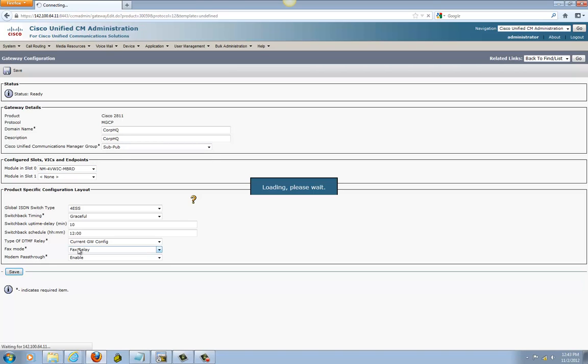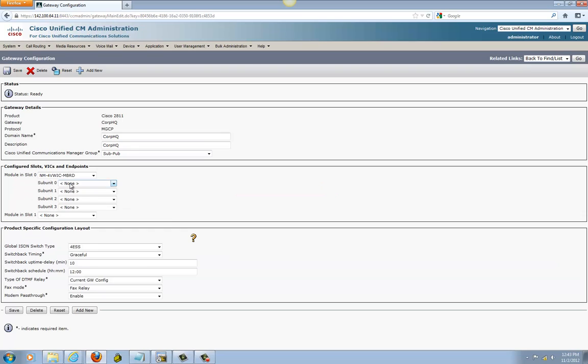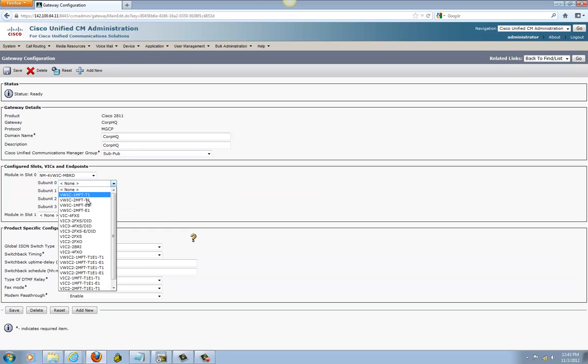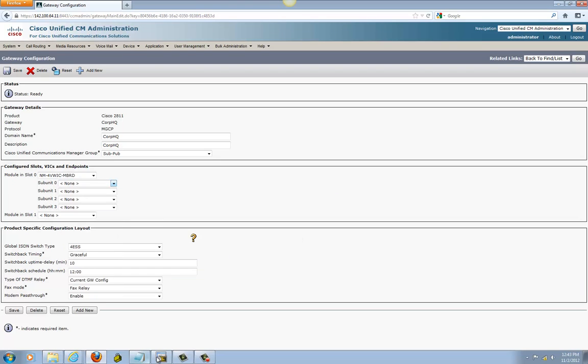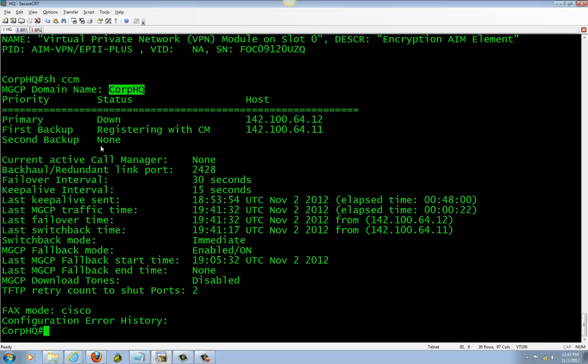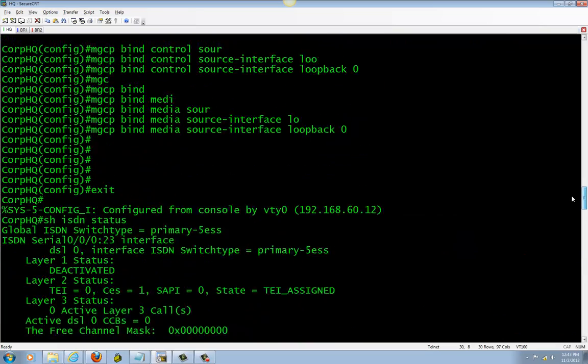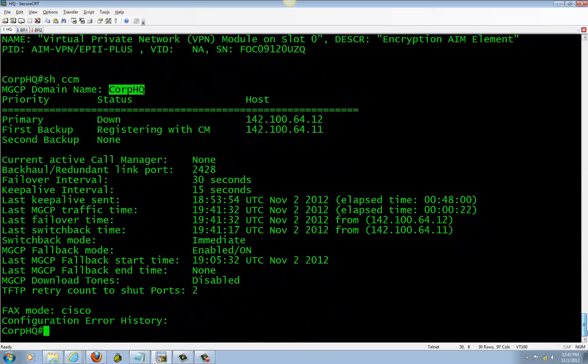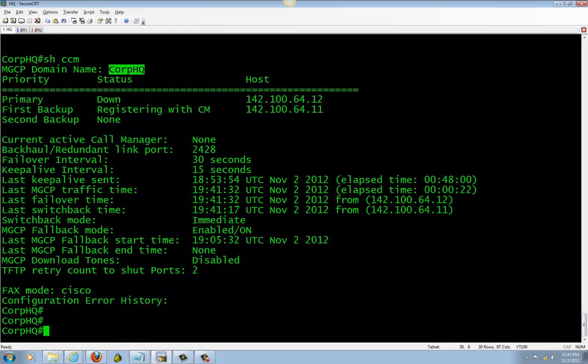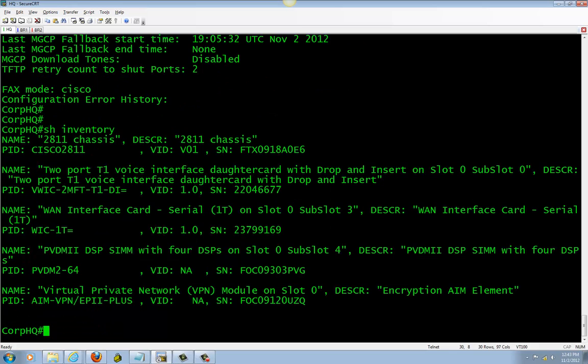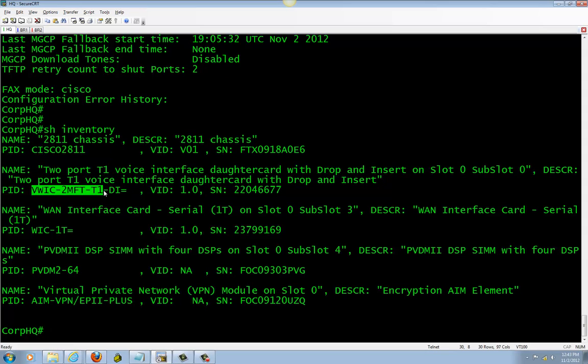Save it. And right here, if you don't know that information, when you do 'show inventory', this is where you look. This is what you need: the voice interface card.